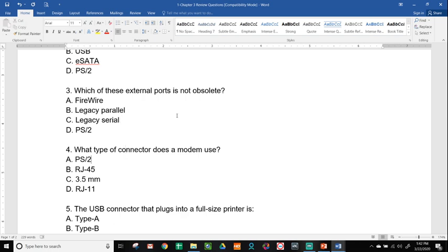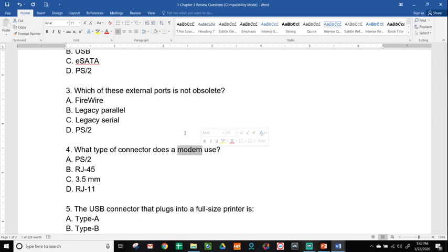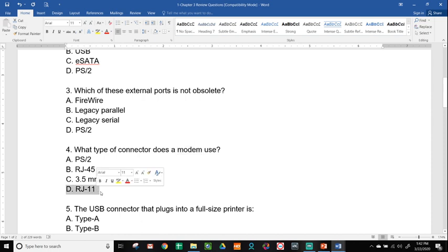Number four, what type of connector does a modem use? PS/2, RJ-45, 3.5mm, or RJ-11. When you think of modem, you need to think about a telephone line, and you need to think about a dial-up system. A modem has to be connected with a telephone line, which is an RJ-11.